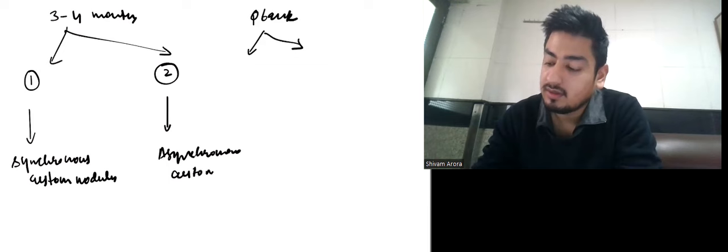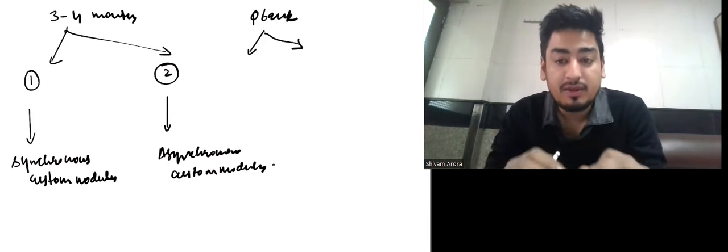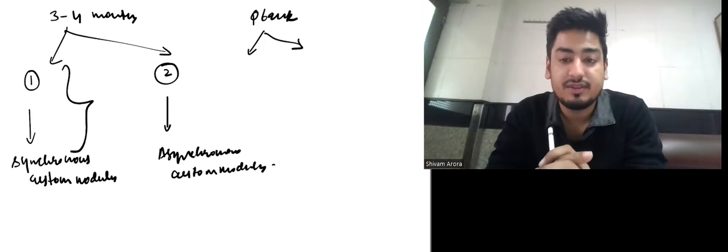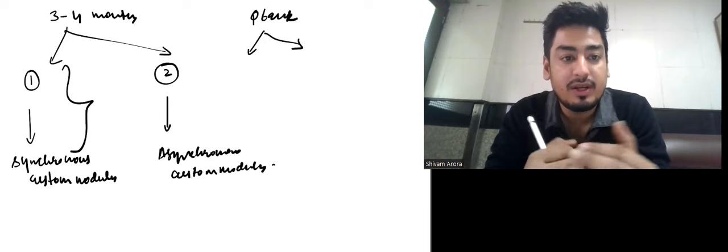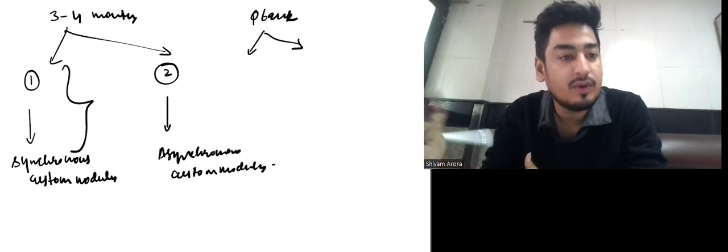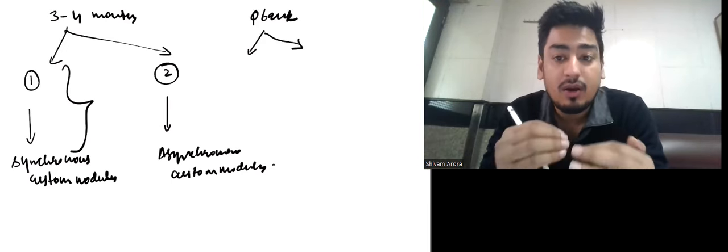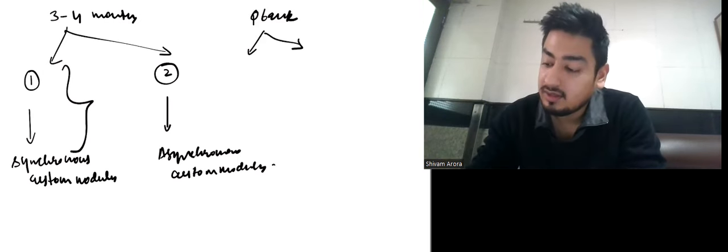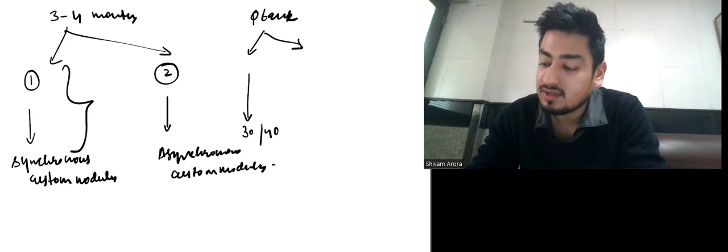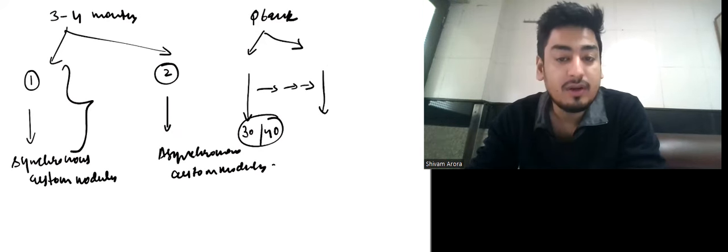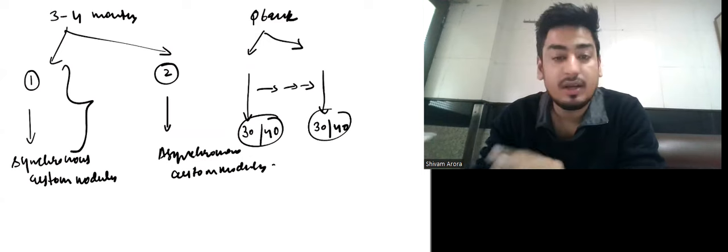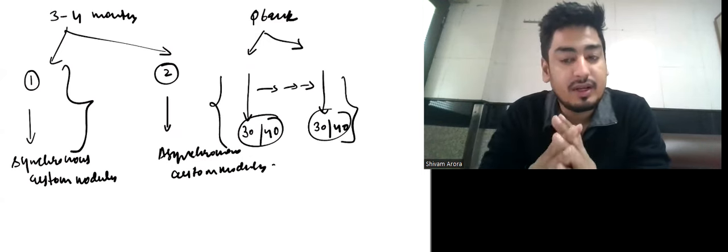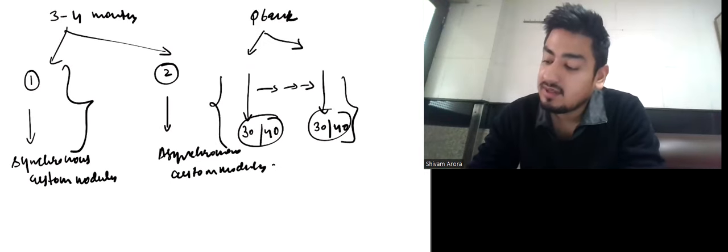What does synchronous mean? Suppose you are doing your first revision and you are reading surgery for three to five days. During that period, do the custom modules of surgery only. So if you've started surgery revision, do 30 to 40 questions of surgery custom modules. Until you finish reading surgery, keep doing surgery custom modules only, at least 30 to 40 questions per day.